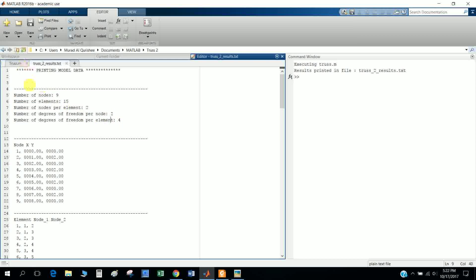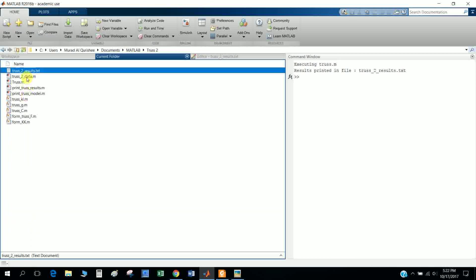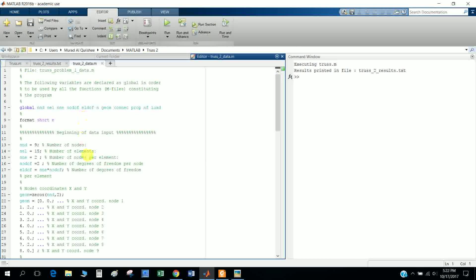I adapted this main file from a book called 'Introduction to Finite Element Analysis Using MATLAB and Abaqus'. Now let's look at the data files.